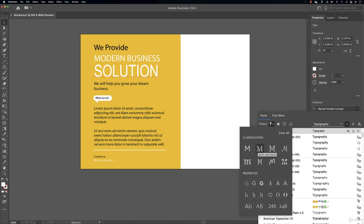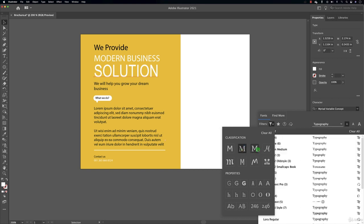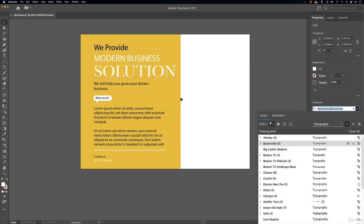I'm going to select the serif fonts and show you what serif is. So notice I selected the Baskerville here. Serif fonts have this kind of decoration if you like on the characters.